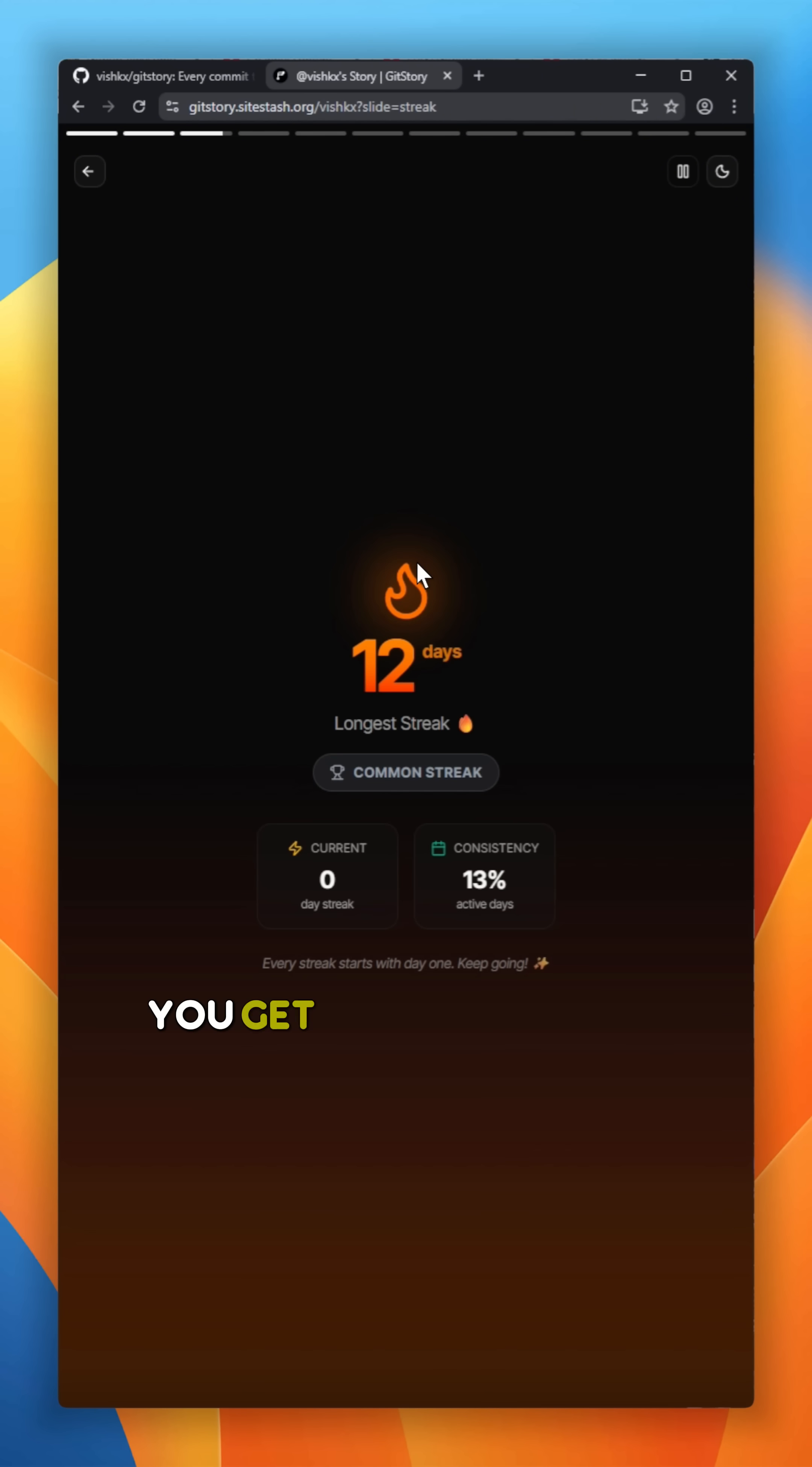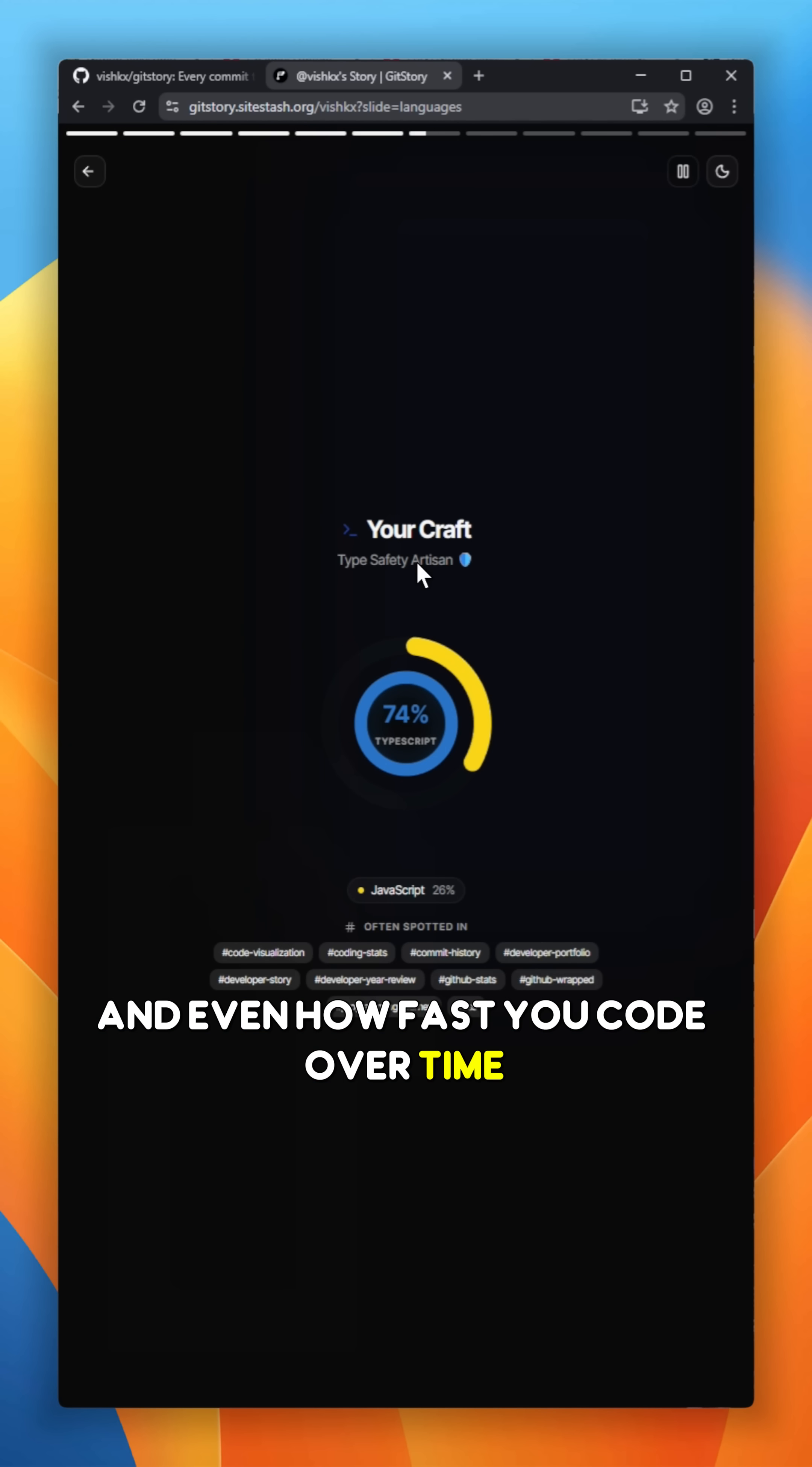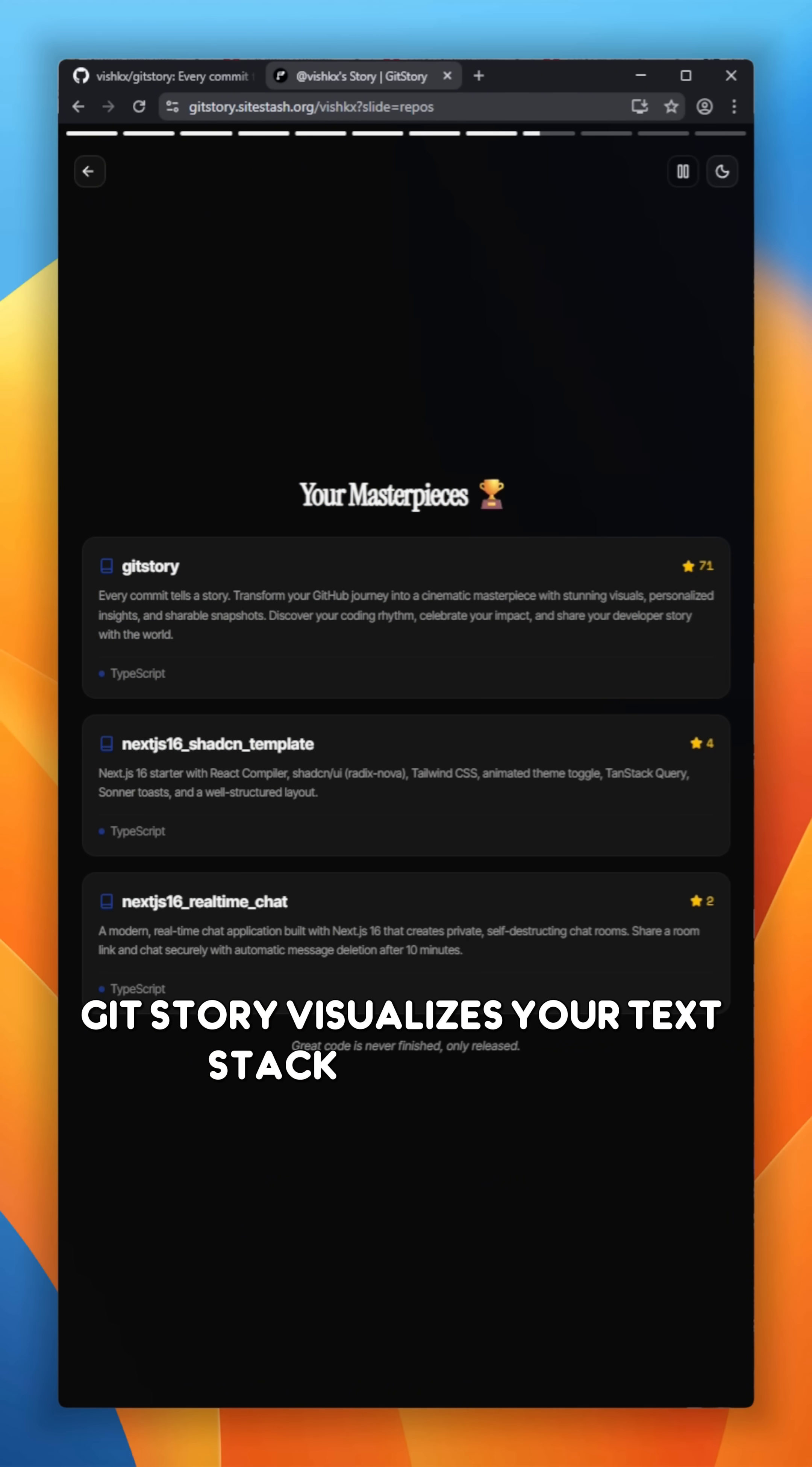You get animated slides showing your total commits, longest streaks, busiest coding days, and even how fast you code over time. Instead of boring charts, GitStory visualizes your tech stack beautifully.